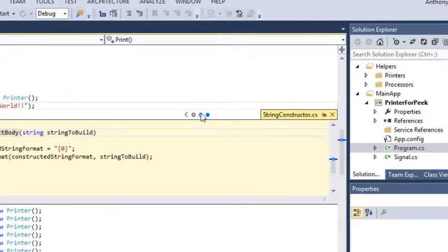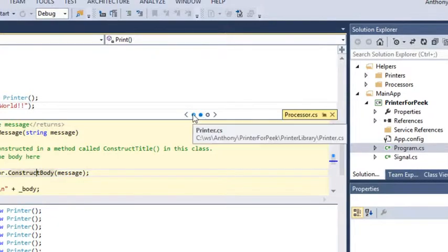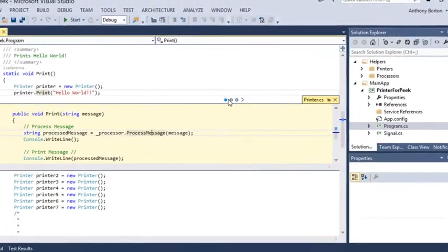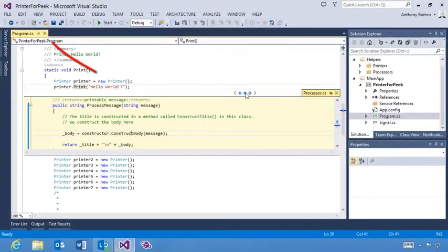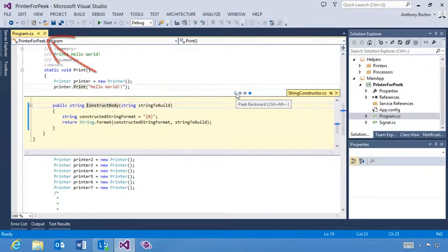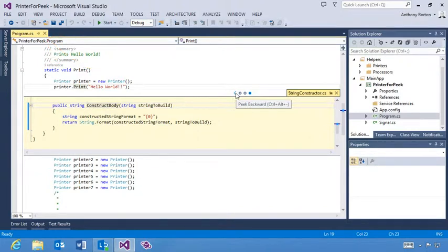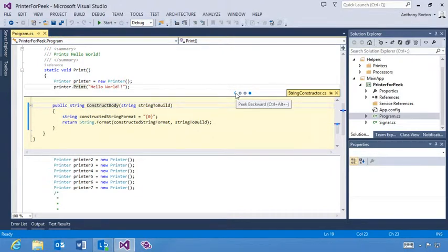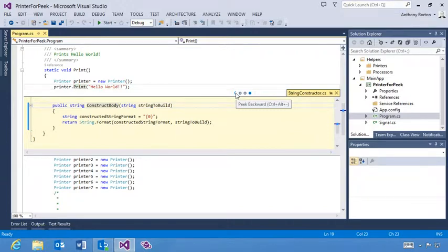These breadcrumbs help you visualize the path you take to reach any given definition. As you can see here, we're still inside program.cs. The breadcrumb style navigation is another piece designed to help visualize the navigation stack without losing context of your current code.